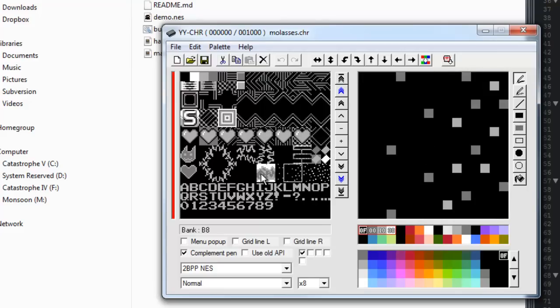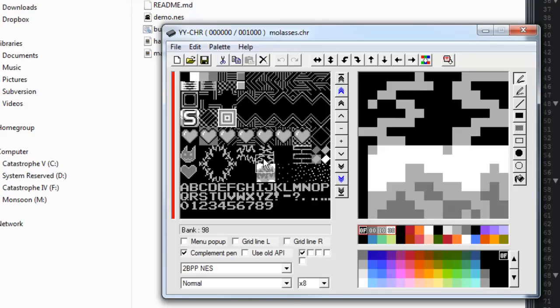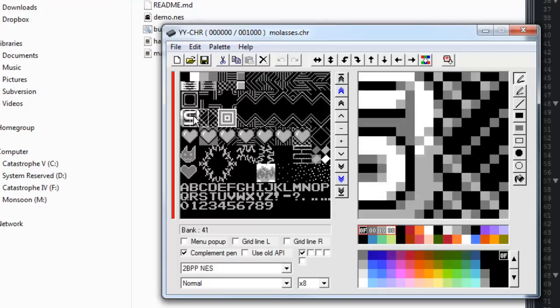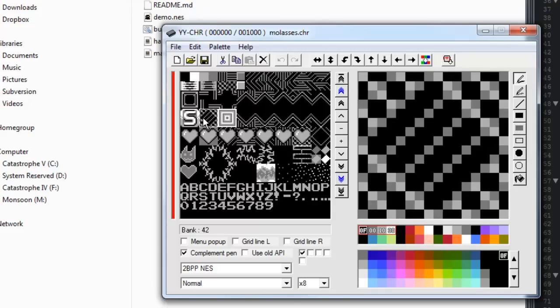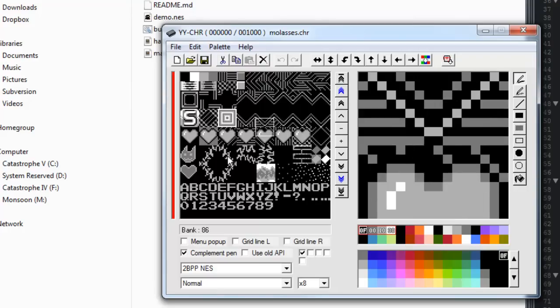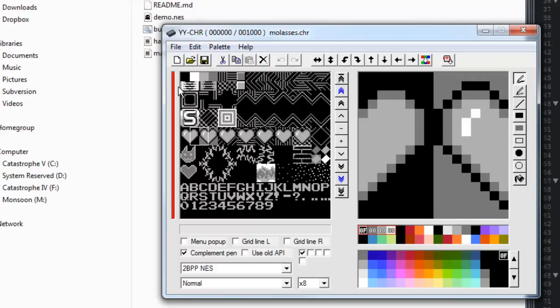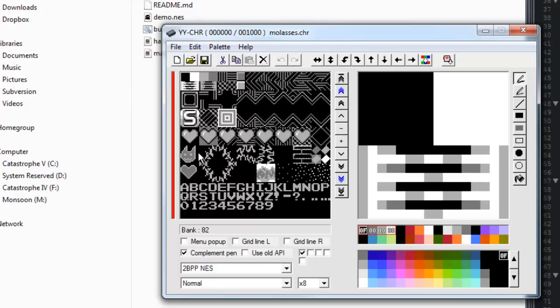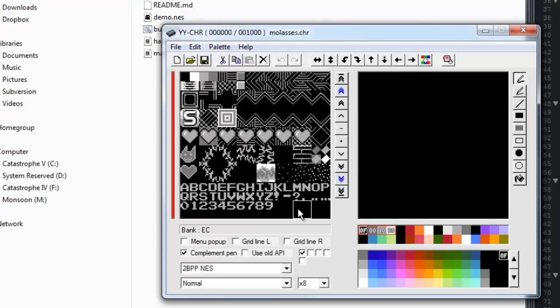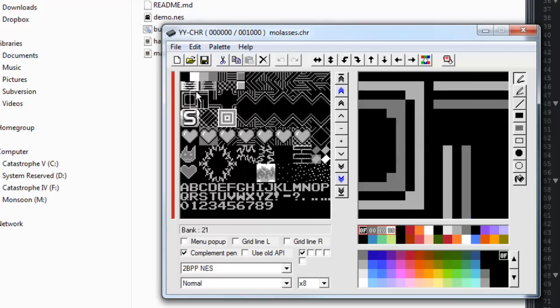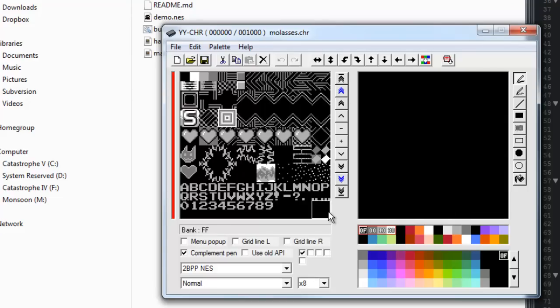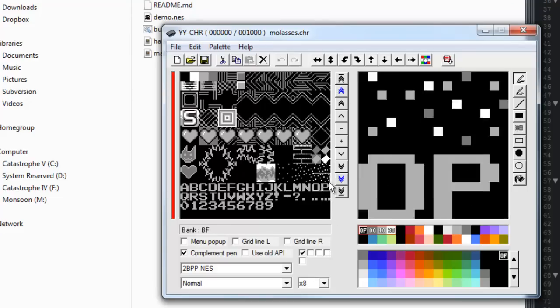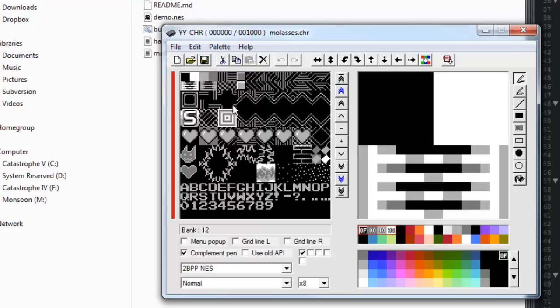Yeah you can basically make a lot of backgrounds out of very limited tiles. So in my case I went for really abstract patterns and just kind of trying to work with that. So on the left here you see all the different tiles and this goes from 00 to FF. Basically you can have up to 256 background tiles which gives you a fair deal of versatility I guess.